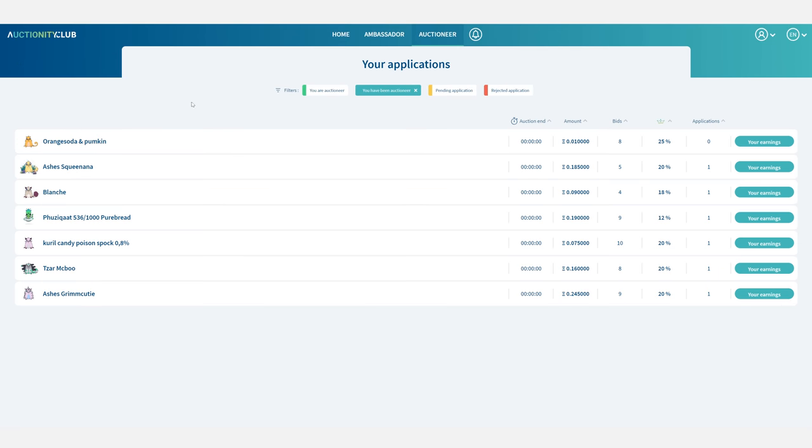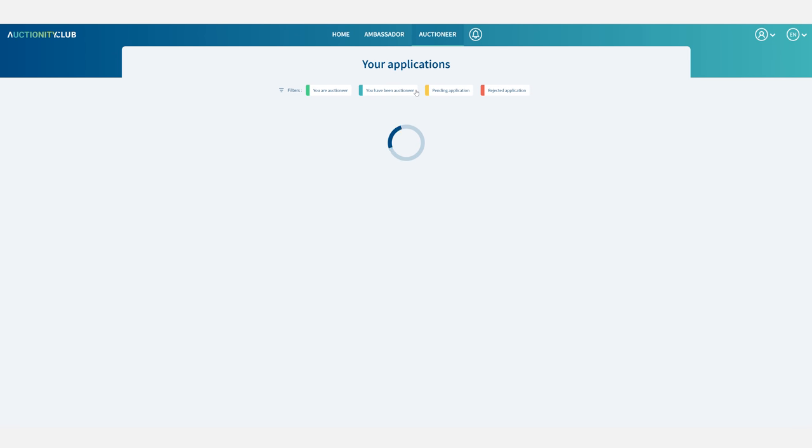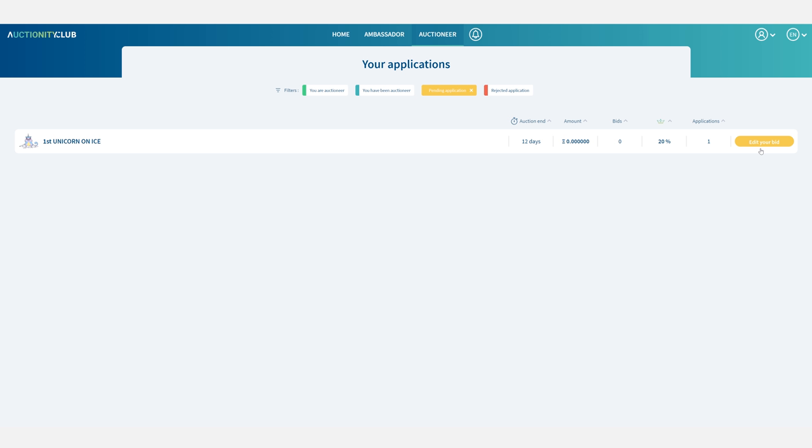The pending application filter shows me my current applications where the auctioneer has not been designated yet. I can edit my bid or put in more DRT power if I want.